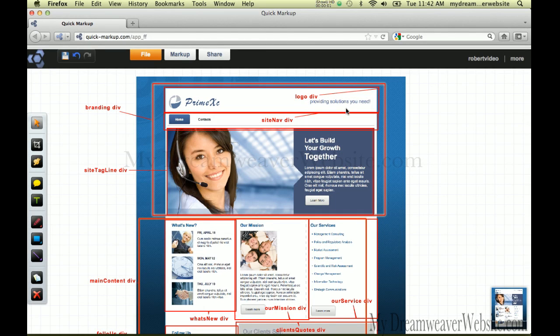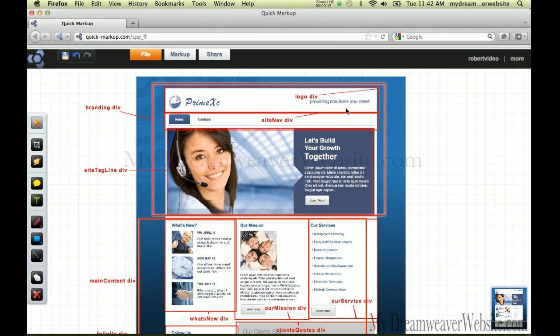I just want to share with you that this mock-up could have been done in Fireworks, Illustrator, or Photoshop. I prefer to do my mock-ups and layout in Fireworks because Fireworks supports layers and transparencies and is a PNG web design tool.